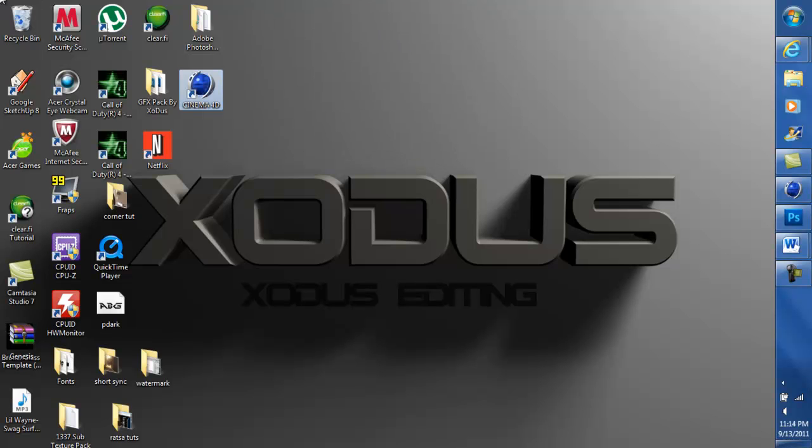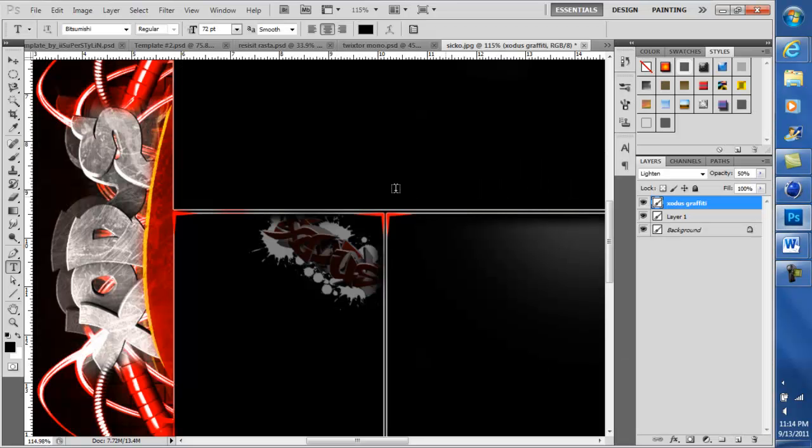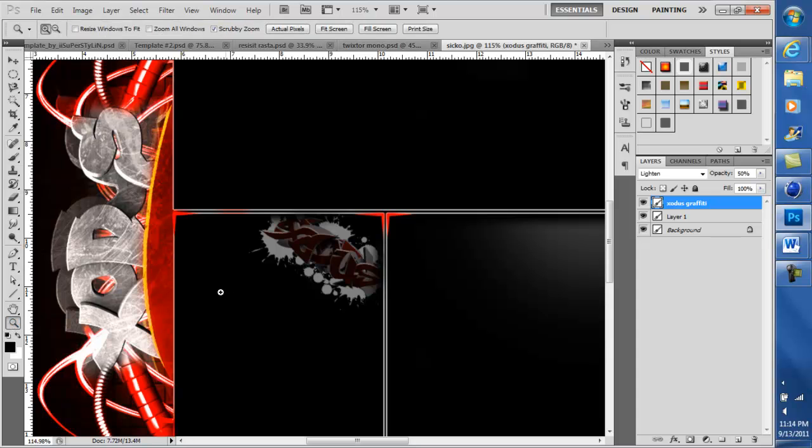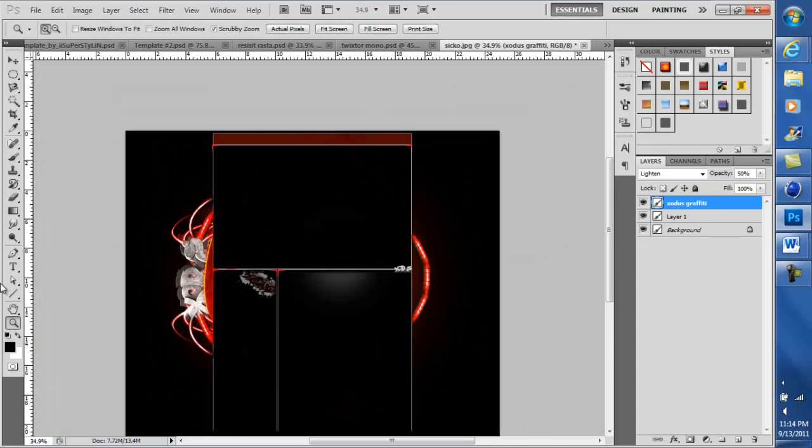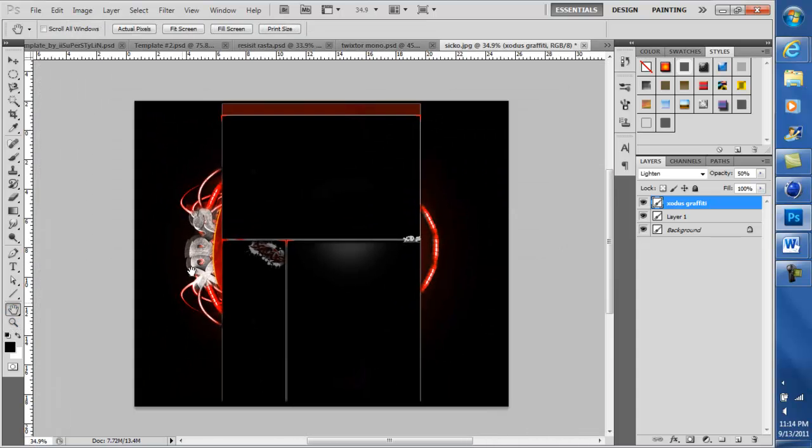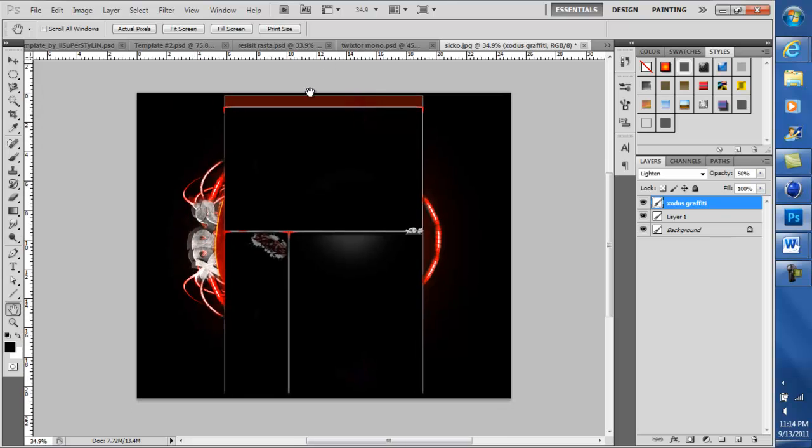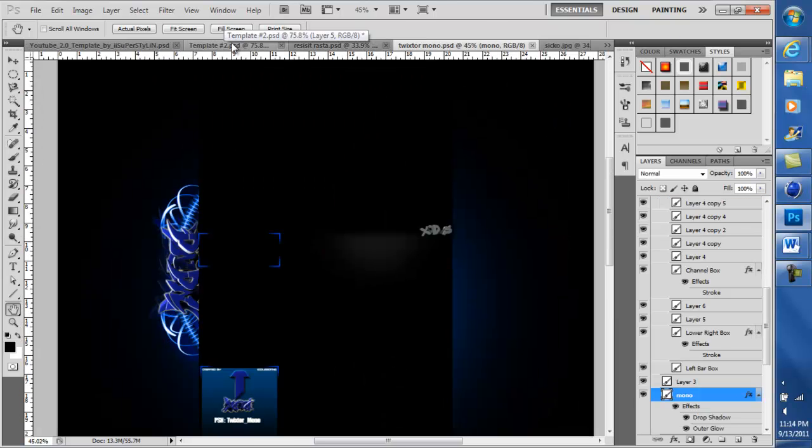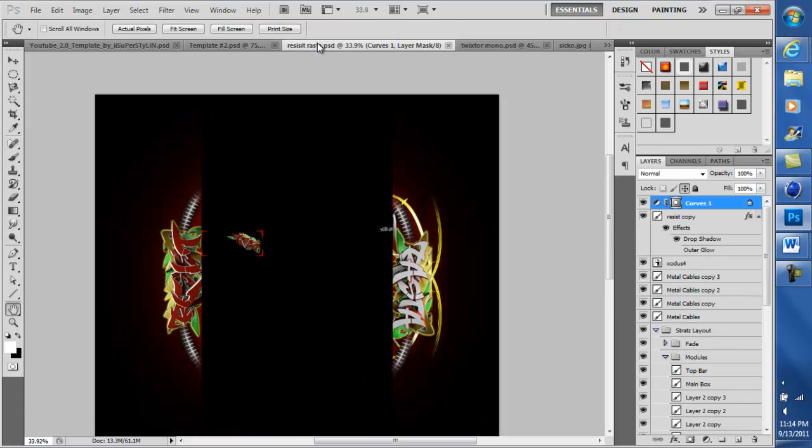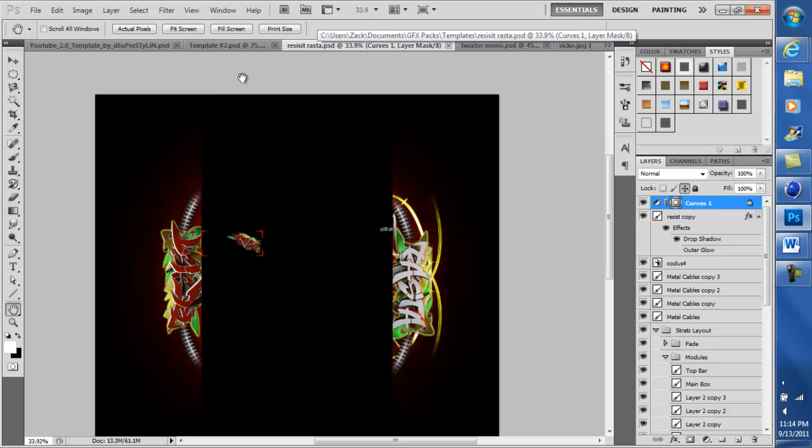This video is mainly asking you guys to suggest anything that you want in that tips and tricks tutorial in Photoshop. Like if you see anything on any of these backgrounds right here, you can just tell me. You can put like if you see anything in any of these four backgrounds that you want to know how to do.